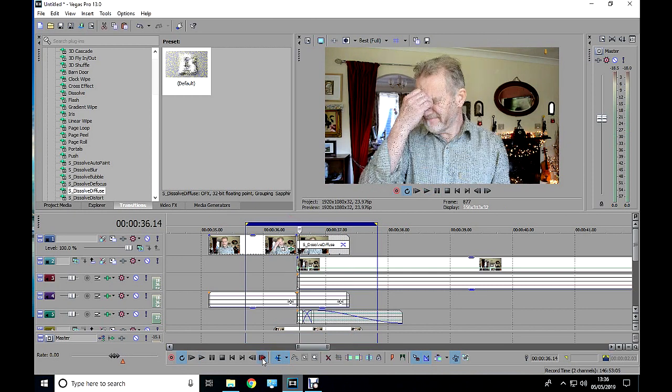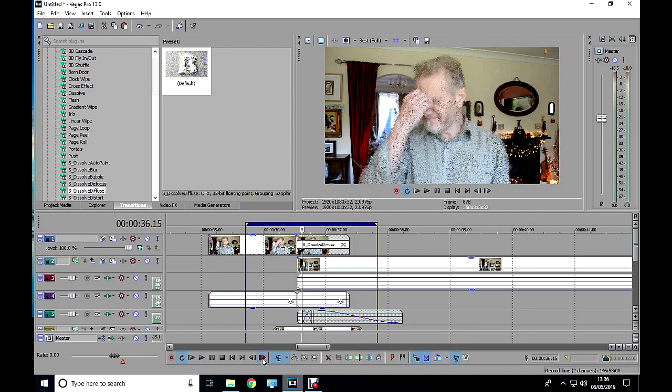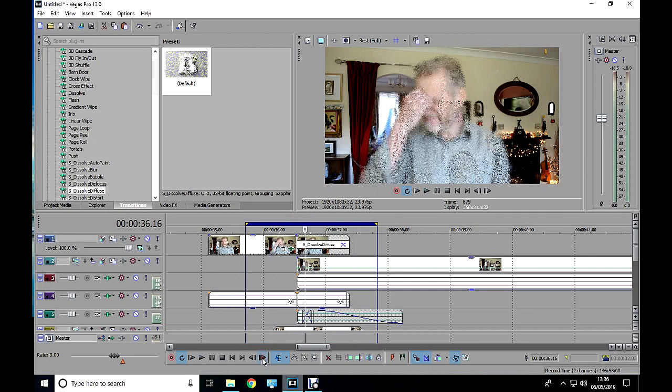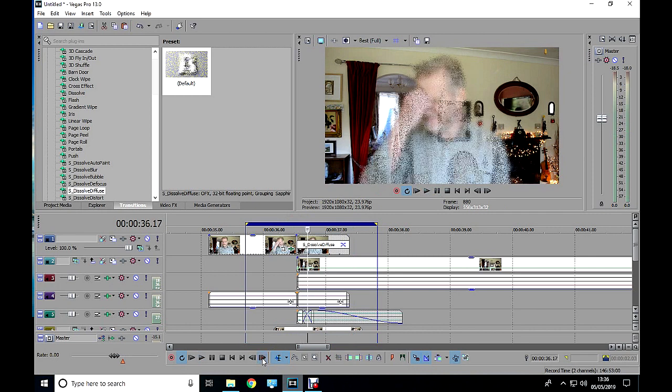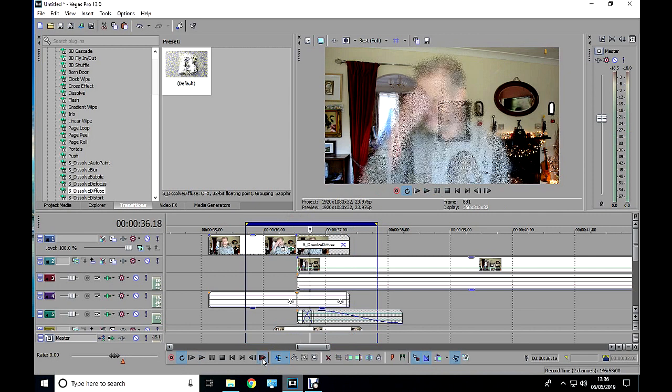I could of course step through it frame by frame, which would give me some idea of how the effect will look, but not how the sound interacts with it. For that, we need to play the clip in real time.